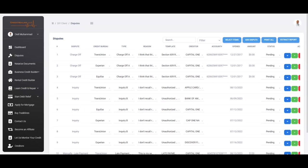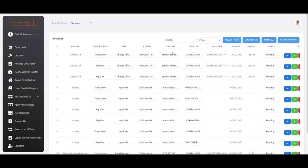So after you have signed up, simply what you're going to see is the dispute center, which is right in front of you. In the dispute center, all of your derogatory items, which are your negative items, you're going to see that right in front of you. Now, our software, which is very intuitive, very powerful, and very advanced, has already assigned dispute letters, has already assigned reasons, and done everything for you. So essentially, all you have to do is just print.